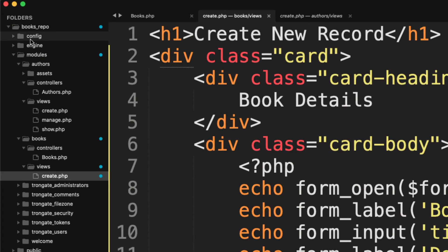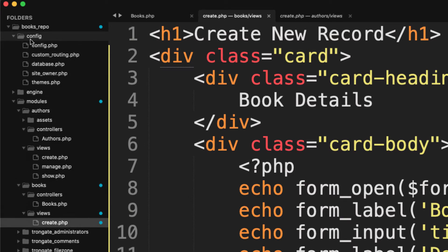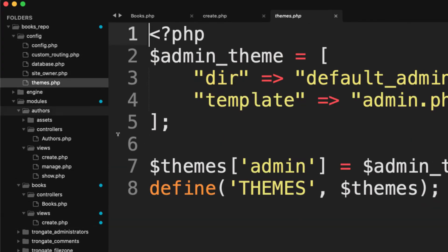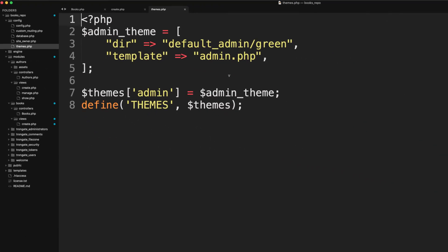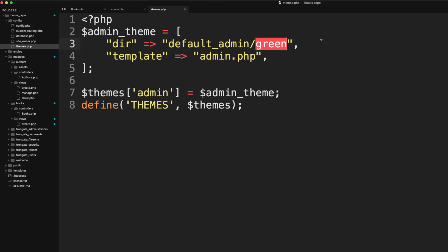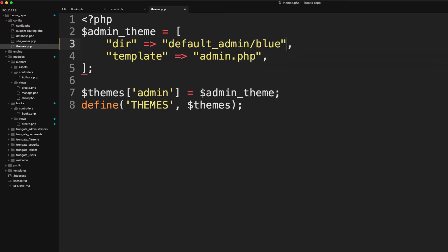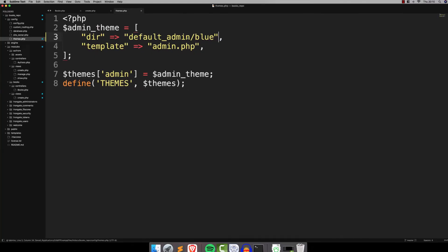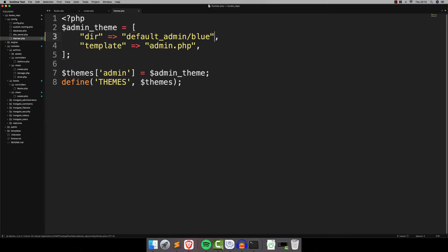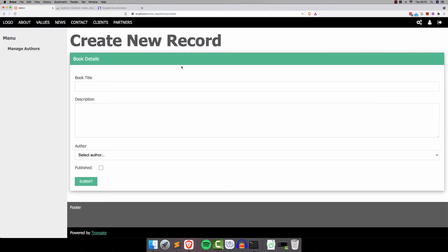So maybe you'd like some other color. Let's go into config, themes, and you'll see a part here that says admin theme default admin green. So we're going to choose another color just because we can. How about blue? So I've changed the green to blue. I'm going to save that. So that's themes.php, by the way. It's inside our config folder. I'm saving it, refreshing, and there you go. Now we've got a nice blue form.